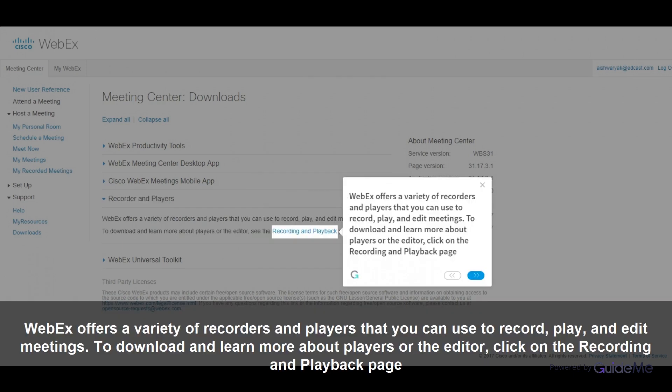WebEx offers a variety of recorders and players that you can use to record, play, and edit meetings. To download and learn more about players or the editor, click on the recording and playback page.